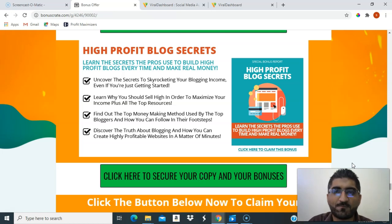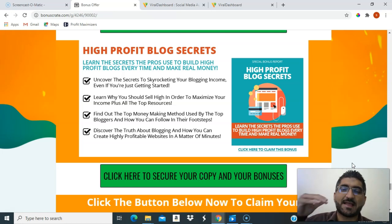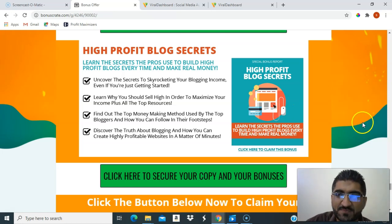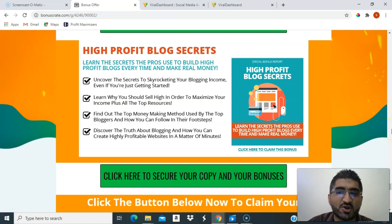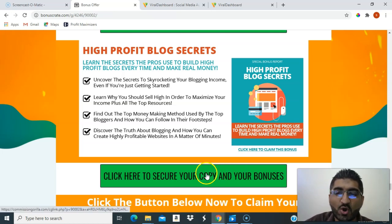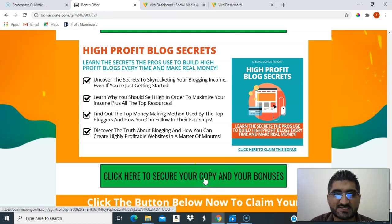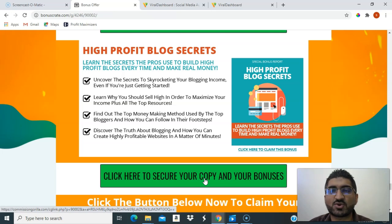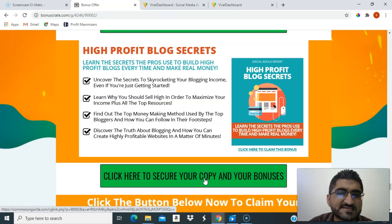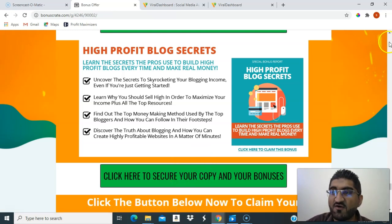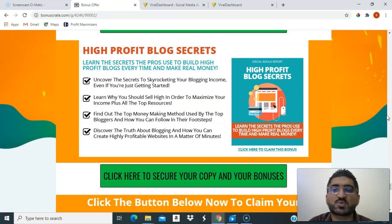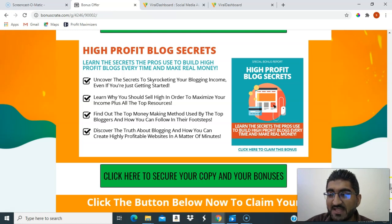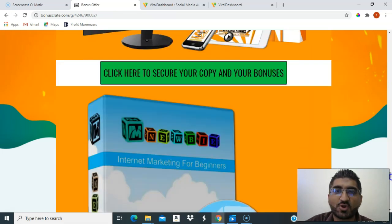To purchase from my link, just click the link below. You'll be brought to the bonus page where you can read everything and click 'Click here to secure your copy and your bonuses.' Make sure you have cleared your cookies if you've visited other bonus pages, so that you can get these bonuses from me.